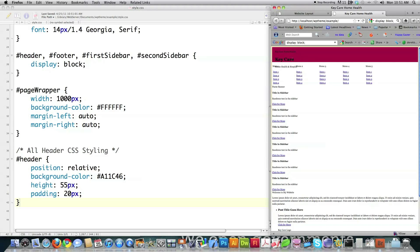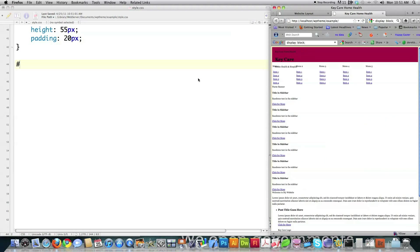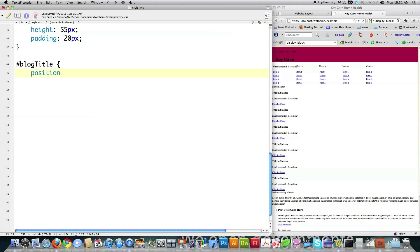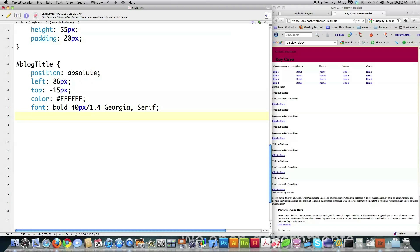After reloading, I want my blog title to be above the slogan, so now I'm going to target the blog title and set it up properly. I'm going to position it absolutely — that means I tell it exactly, based on pixels, where I want it located. I define the left position at 86 pixels from the left side of the screen, and top at negative 15 pixels. Then I define my text color as white, font as bold 40 pixels Georgia serif, and put a text shadow — black, two pixels down and two pixels to the right, with a blur of one pixel. After doing that, the blog title is set up.